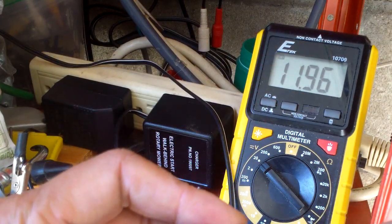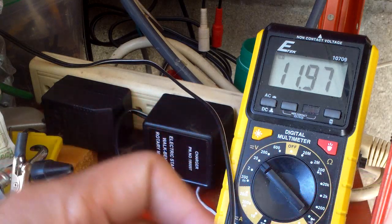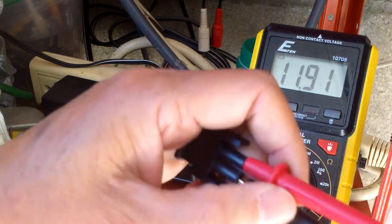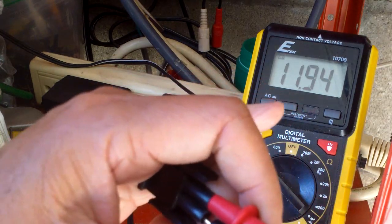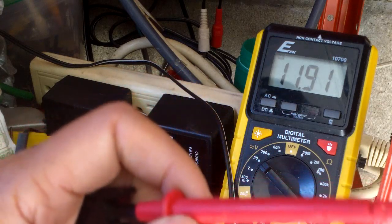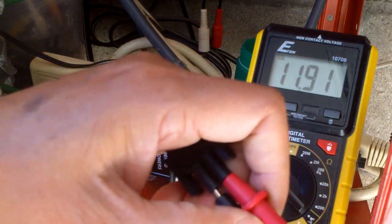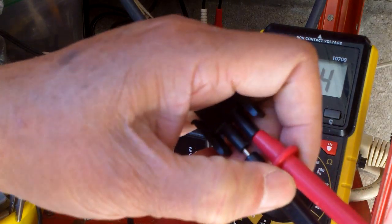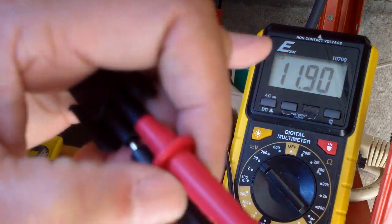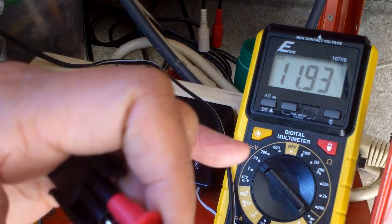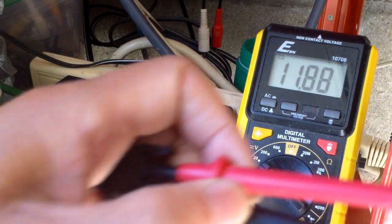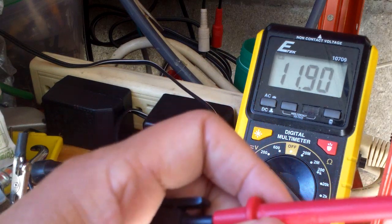I was wondering how could this possibly charge a 12 volt battery even at 11.9 volts. When I hook it up, it actually charges the battery and I couldn't understand why.